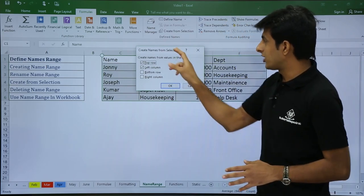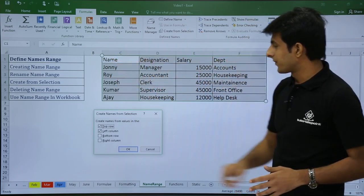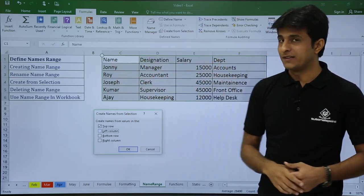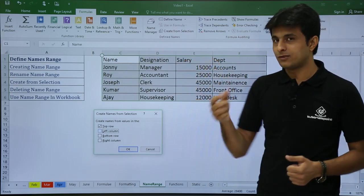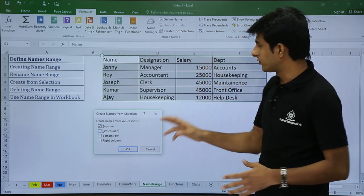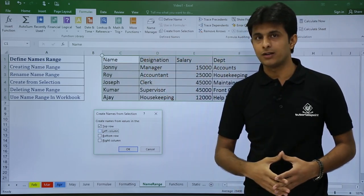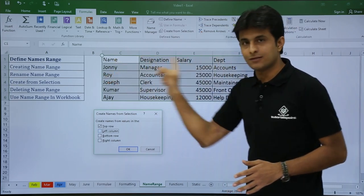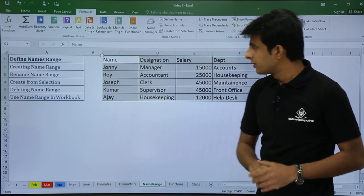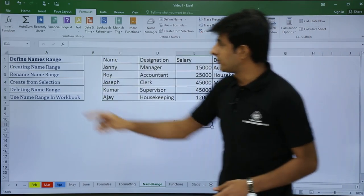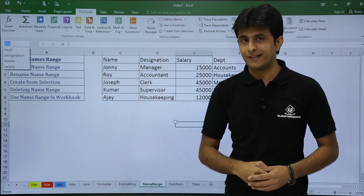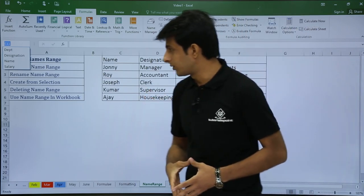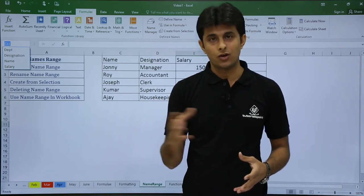Once you click Create from Selection, it asks what names to use — top row or left column. Since my column headings are in the top row, I'll select 'Top Row' and click OK. Important: make sure there are no spaces in your column headings — for example 'salary today' or 'salary tomorrow' would be invalid. Once you click OK, all four columns get named ranges based on their headings. Check by clicking the name box — you'll see four names listed, which are the named ranges you just created. That covers how to create, delete, rename, and use named ranges.